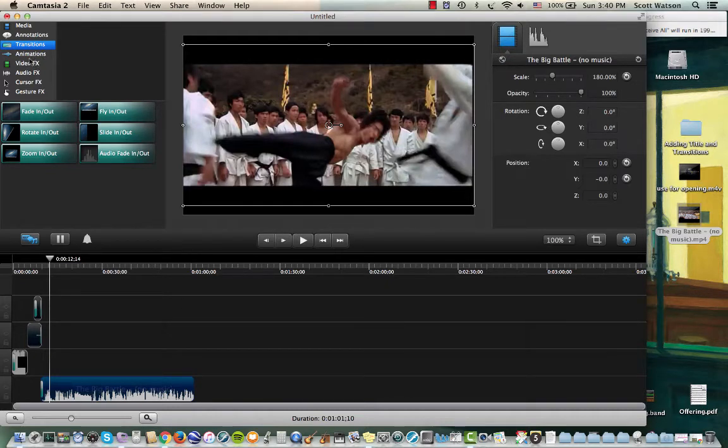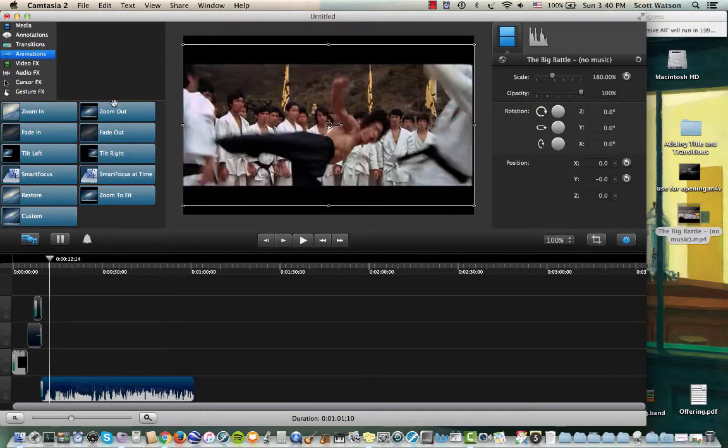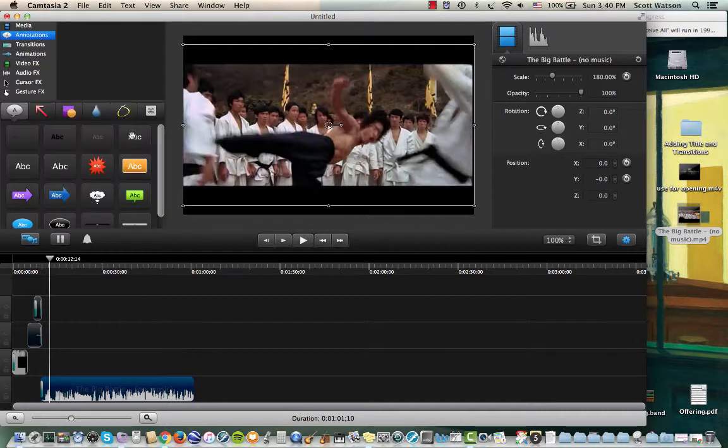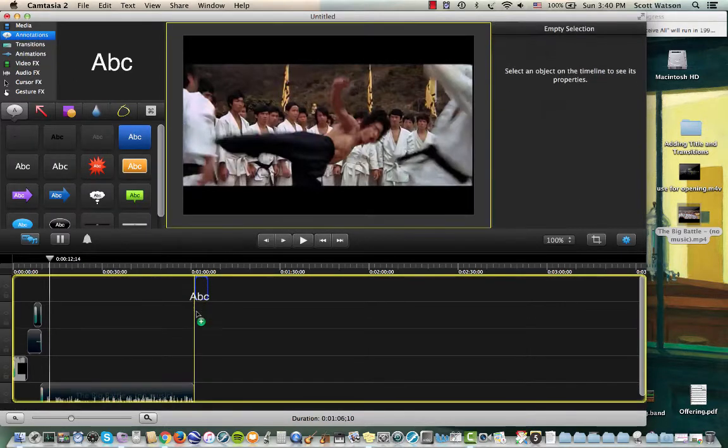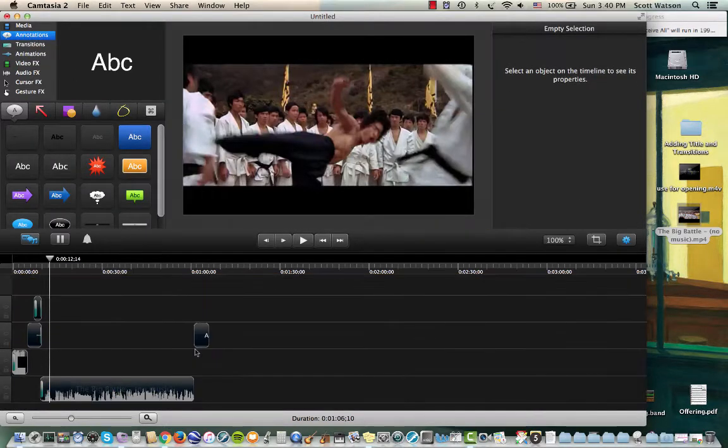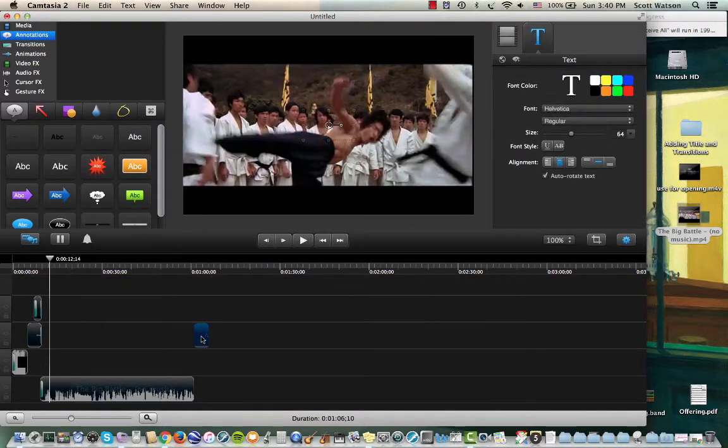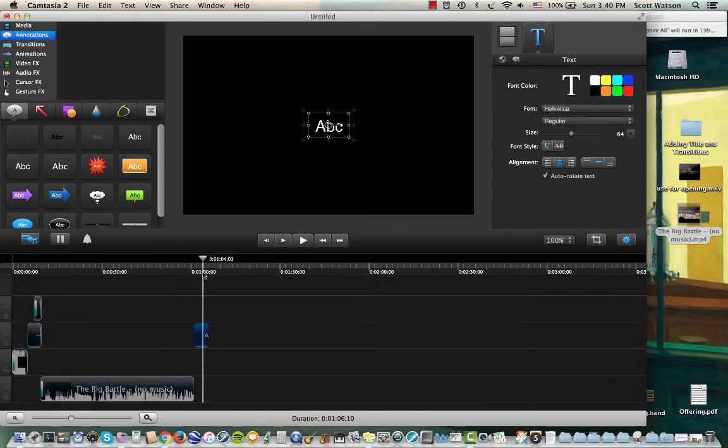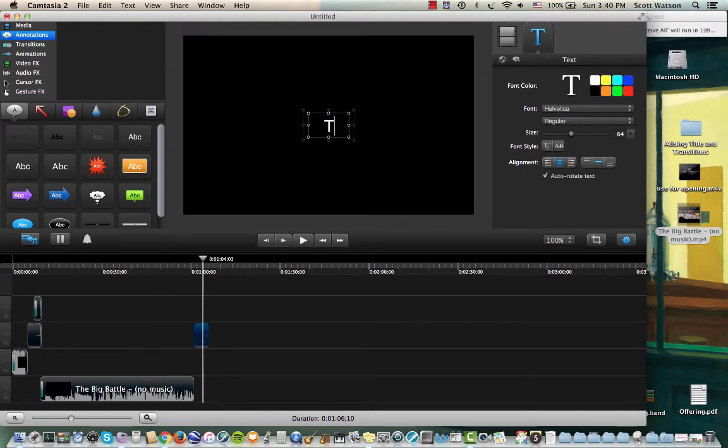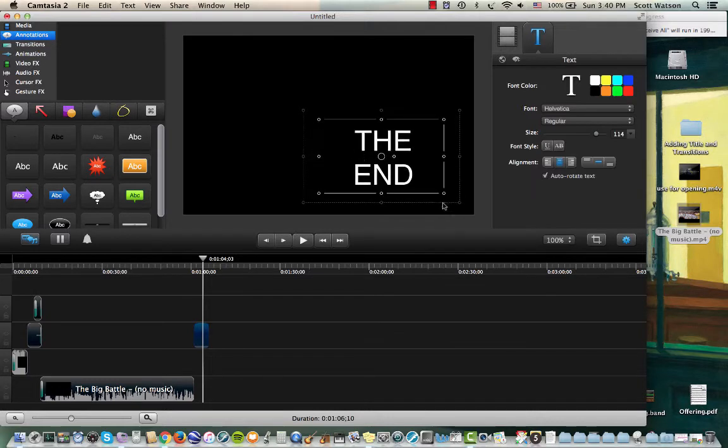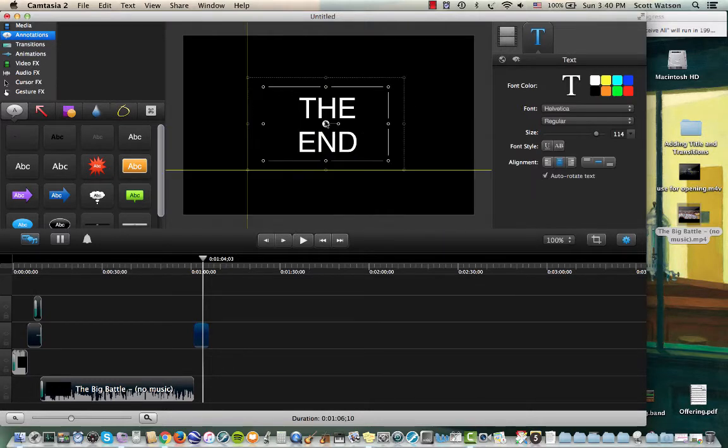So let me go back to annotations. Put a title here, and let's make this closing title just say the end. We'll make it real simple. The end. But make it big. Let's make it nice and big here. The end. Put it in the center.